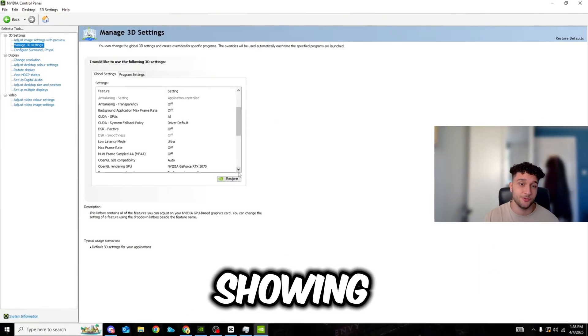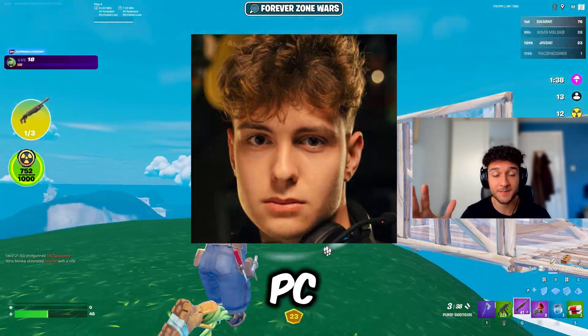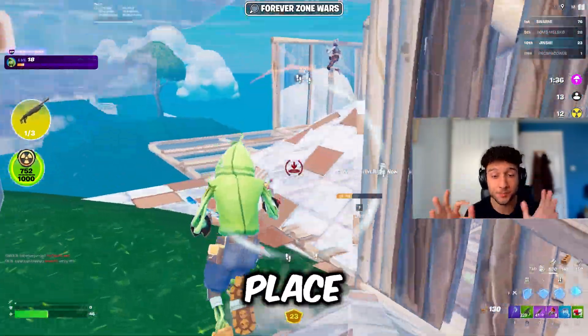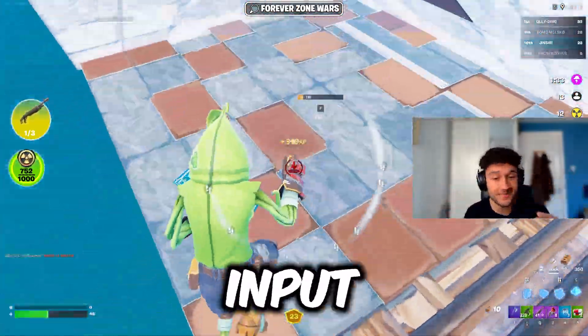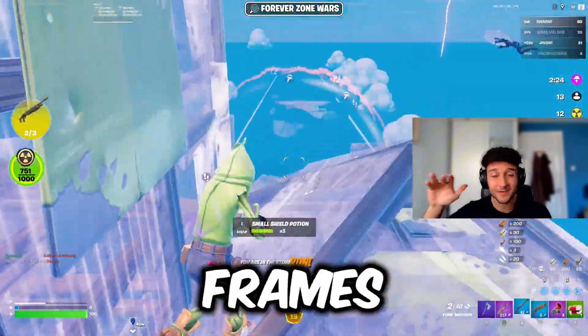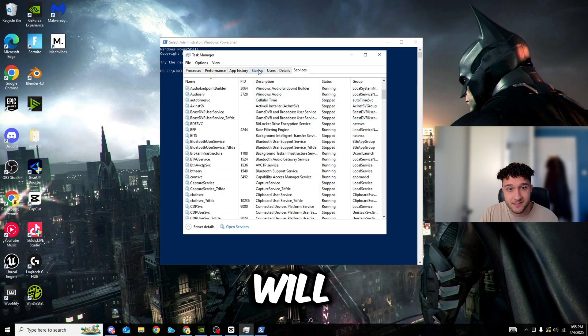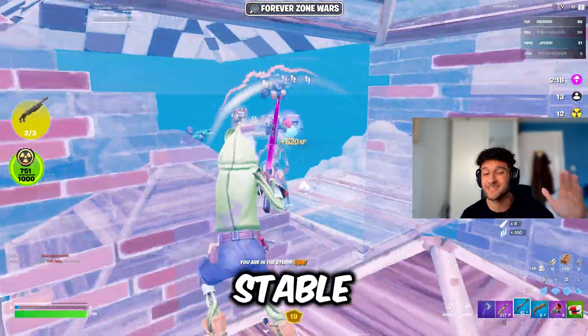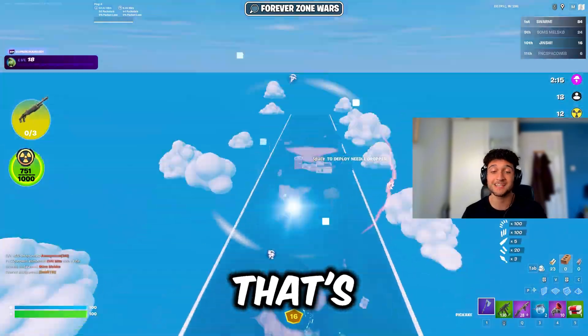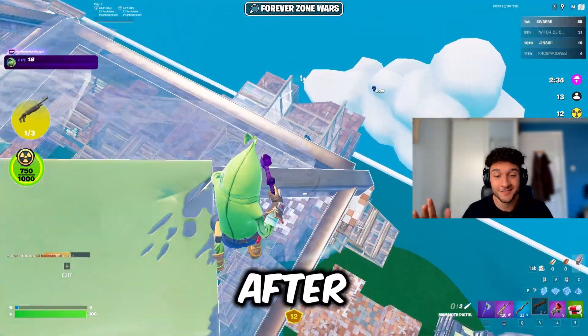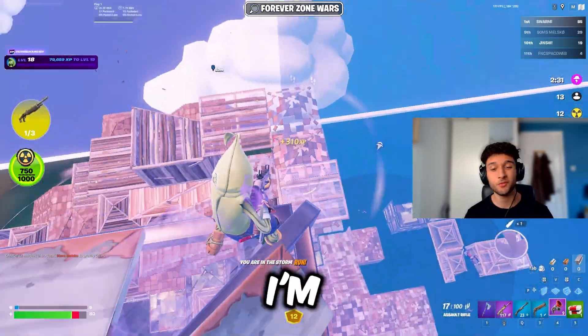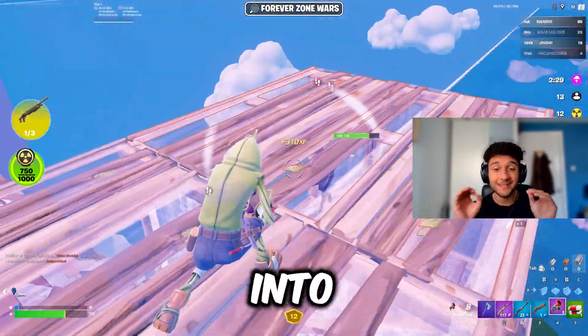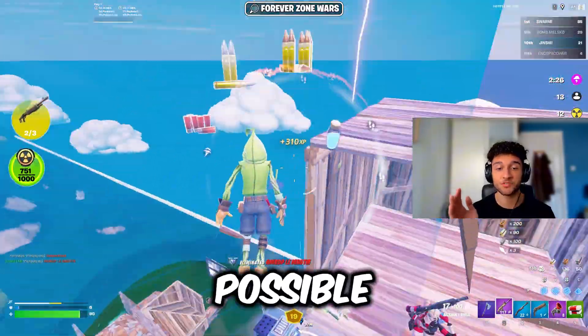In today's video I'm going to be showing you the exact tweaks that Clicks has done to his PC to get it to the most optimal place it can possibly be. This is making sure he has the lowest input delay possible and the highest frames possible. If you watch this video till the very end I promise your frames will not only go up but you're probably going to be stable 240 to 300 frames because that's exactly what happened to me after doing these tweaks to my PC.